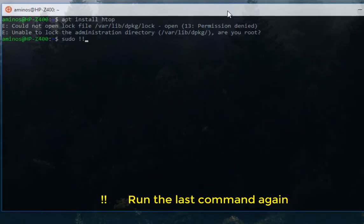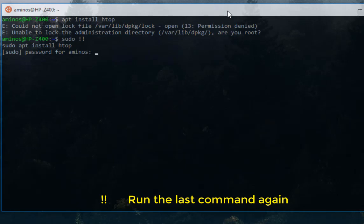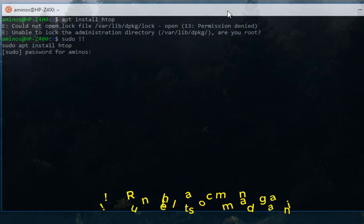If I hit enter now, as you can see I get access so I can install my software. Remember to use the double exclamation mark whenever you want to call the last command.